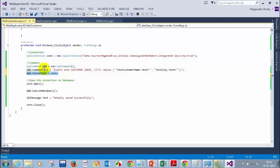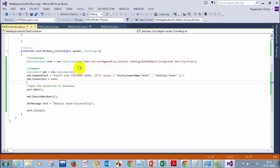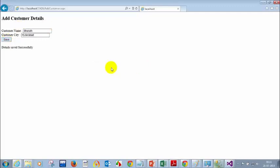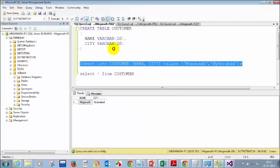So let me run this. Now I am going to write: Meghnath and Hyderabad. Actually, Bharat and Hyderabad. Let me click on save. I am showing the message 'detail saved successfully.' But now imagine if someone has dropped the table — let me drop the table now.